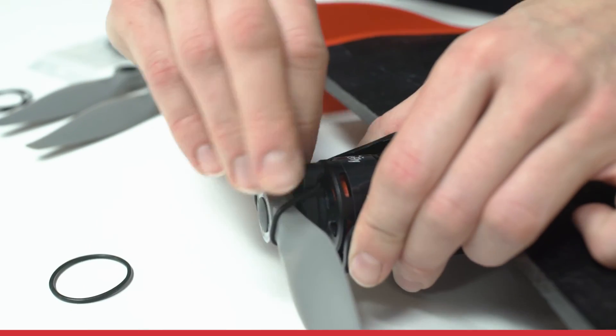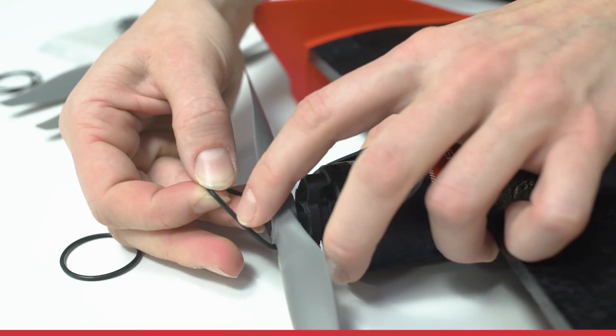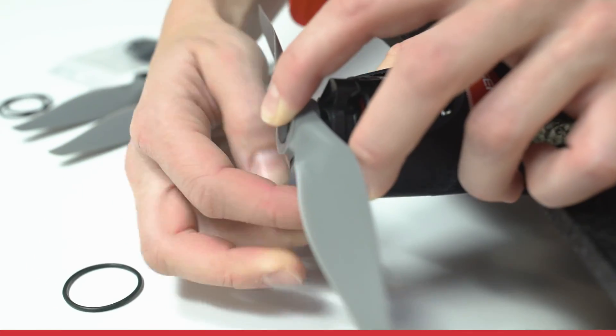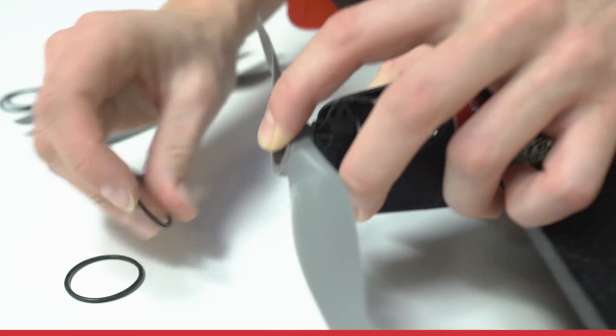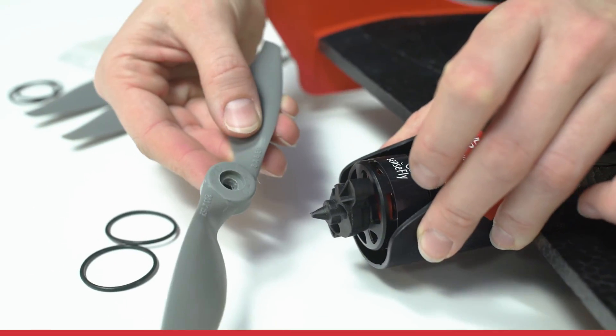To detach the propeller, just remove first the two rubber bands. Now the propeller just comes up.